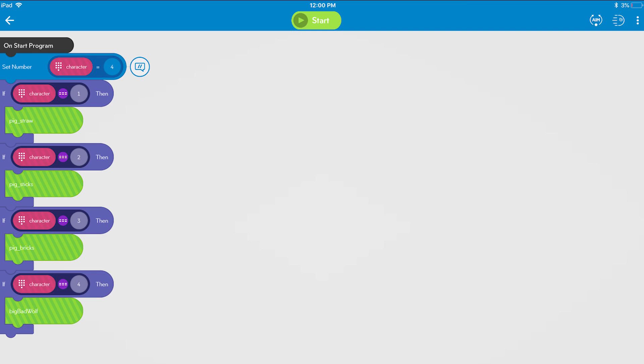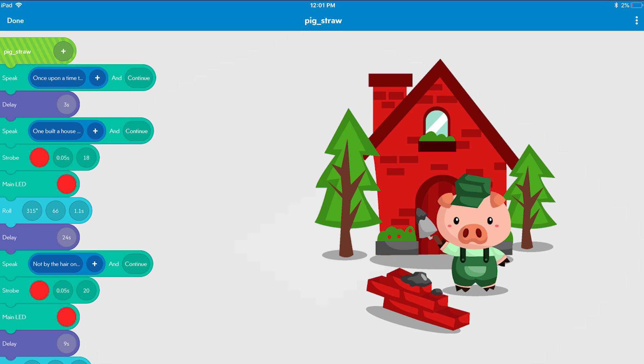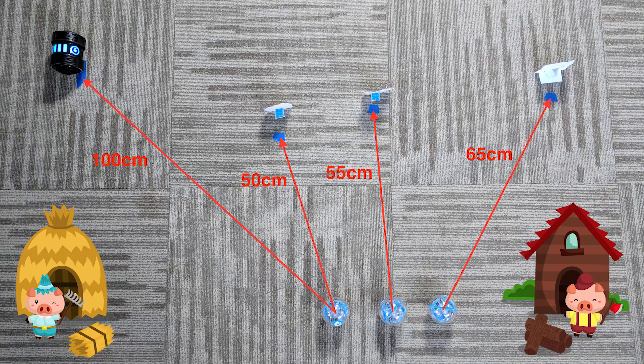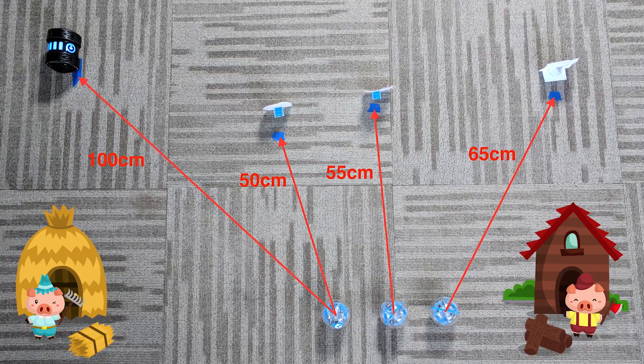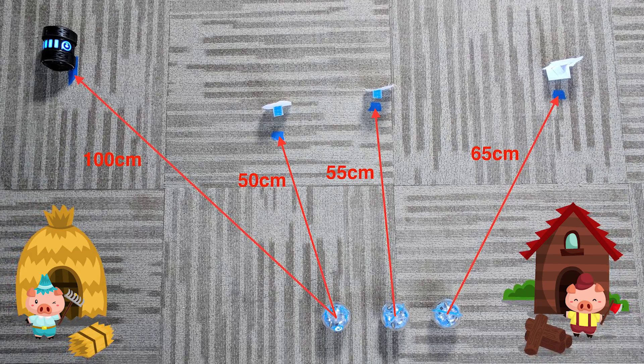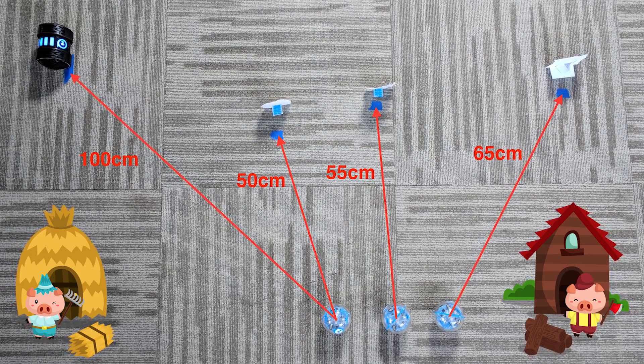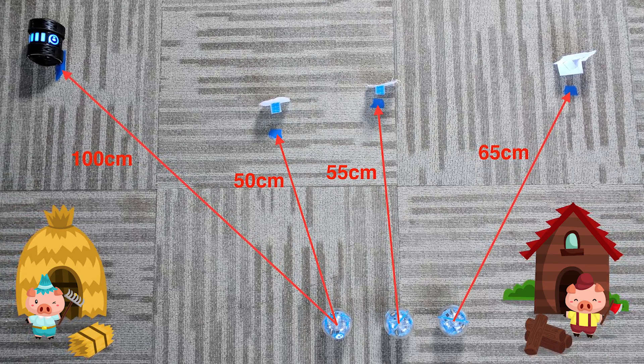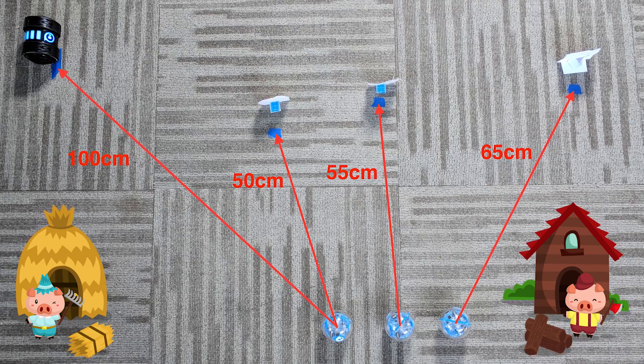At the top of the program just choose the character variable and set it to one through four to choose your character—one of the three pigs or the big bad wolf. Then start all the programs at the same time on four programming devices and watch the story come alive.